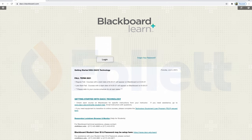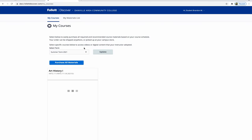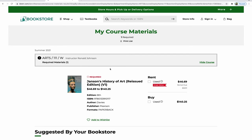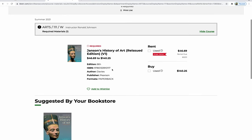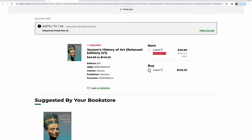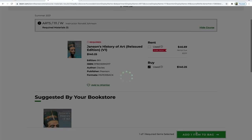The third way is to log into your Blackboard, scroll all the way down, and click on the Launch Follett Discover link. Put the term you are searching for in the term bar and click update. Once that has loaded, click on purchase all materials. This will direct you to the bookstore site and show you all of your books in course materials.